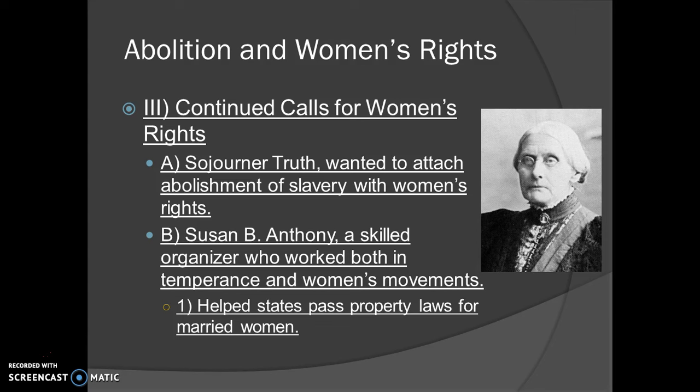Sojourner Truth, whom we talked about during the abolition movements, wanted to attach the abolition of slavery to the women's rights movement, saying they both had the same idea — they both wanted to make it so that those without political rights could have some.